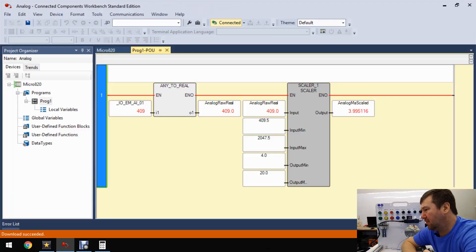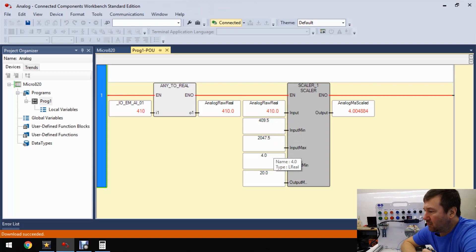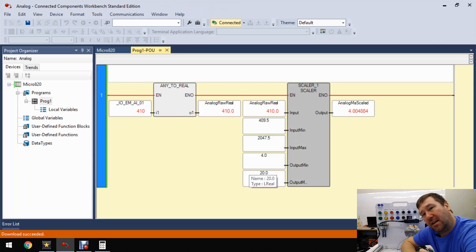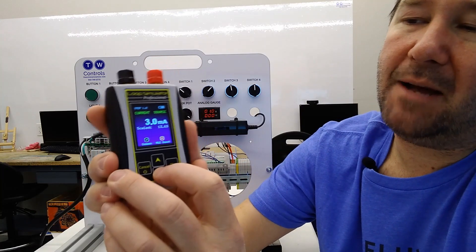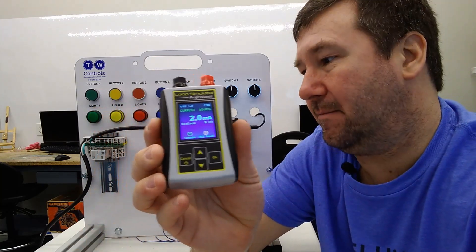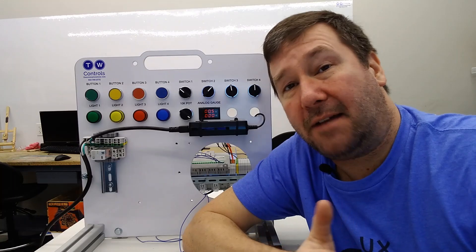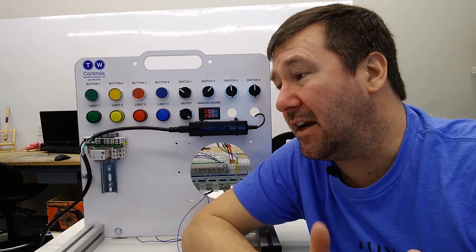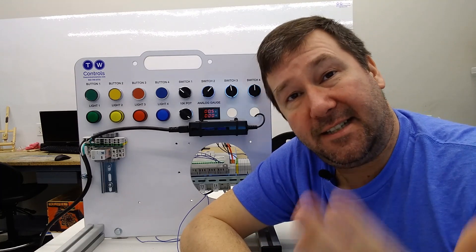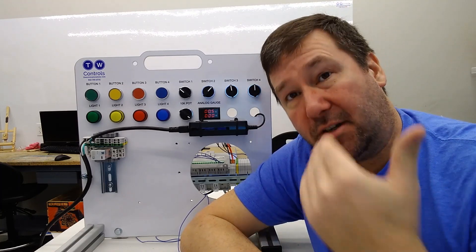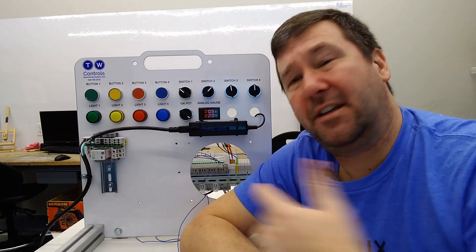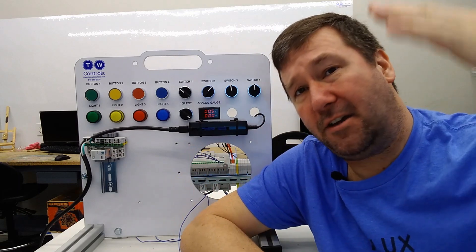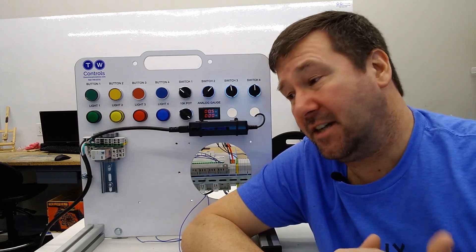But we were left with a small dilemma at the end - our scale is 4 to 20 milliamp, but if we drop down to 2 milliamp, then our scaled value will go down below. Sometimes that's fine, but in many cases it's not. Say this was going to an actual analog output, then you wouldn't want the value going beyond the scaled range.